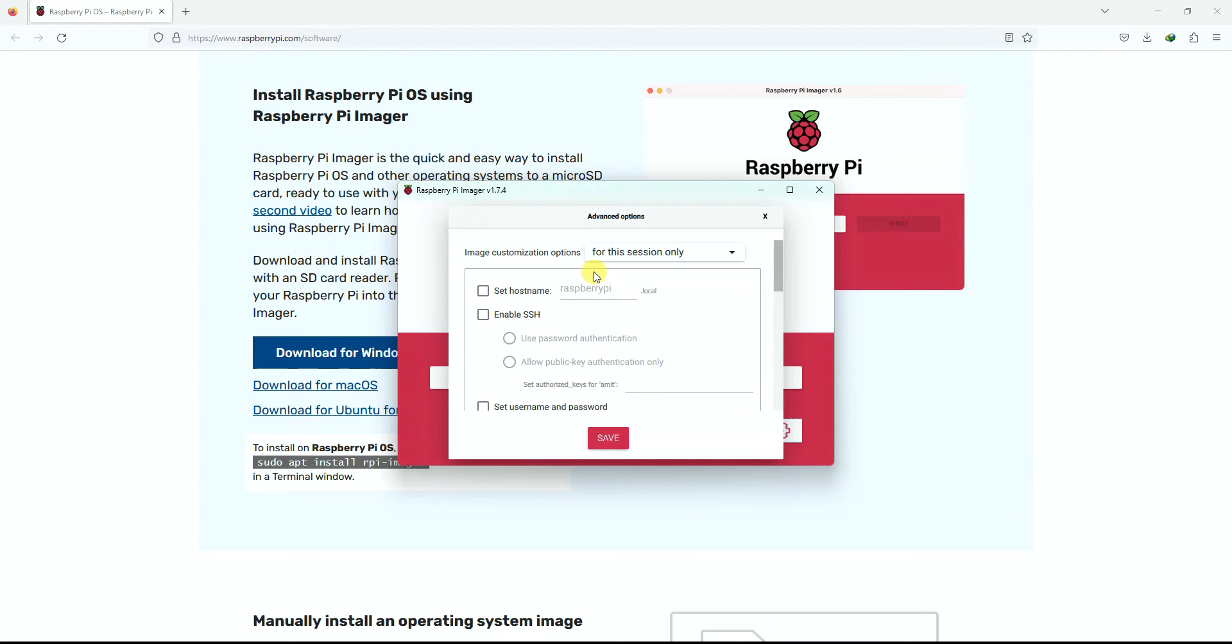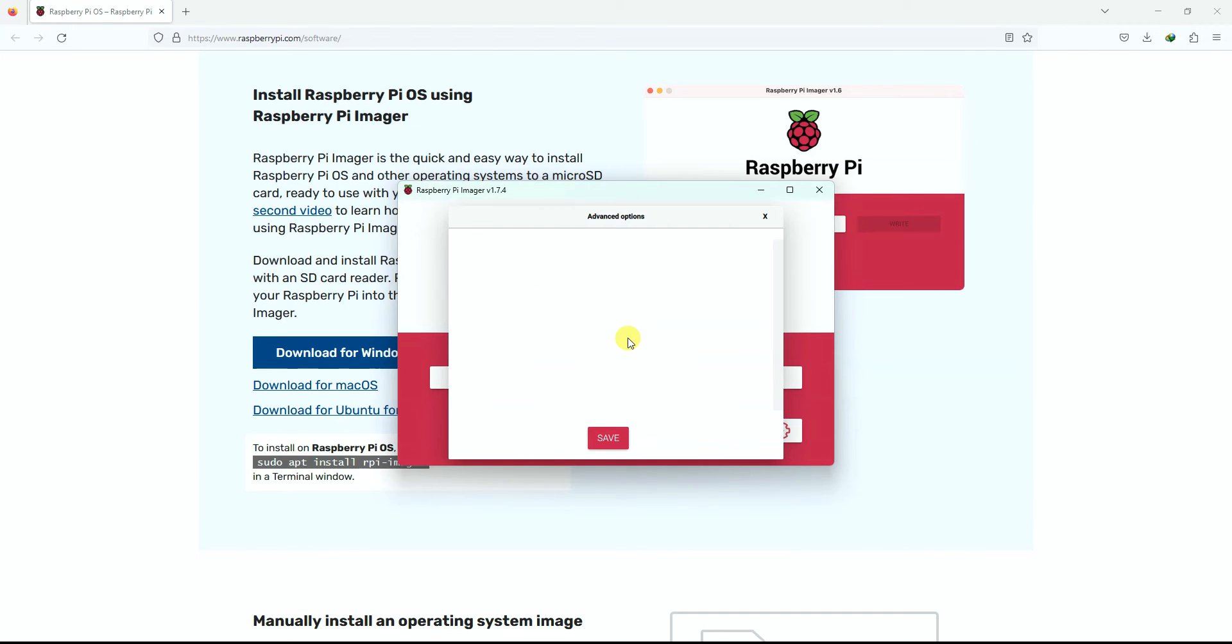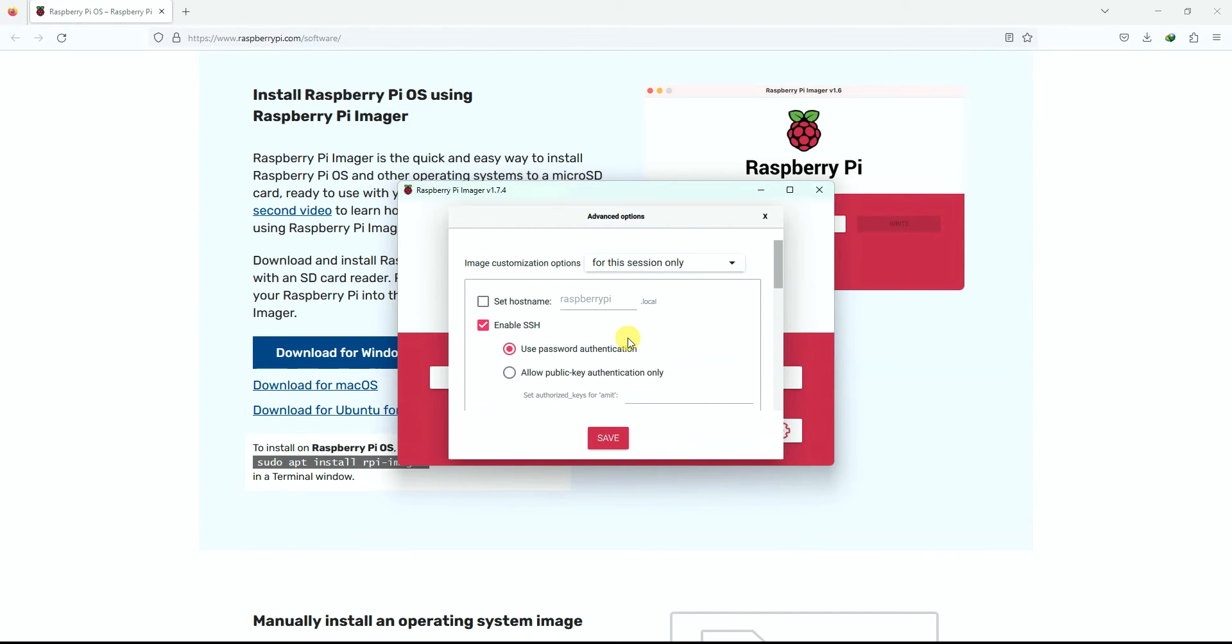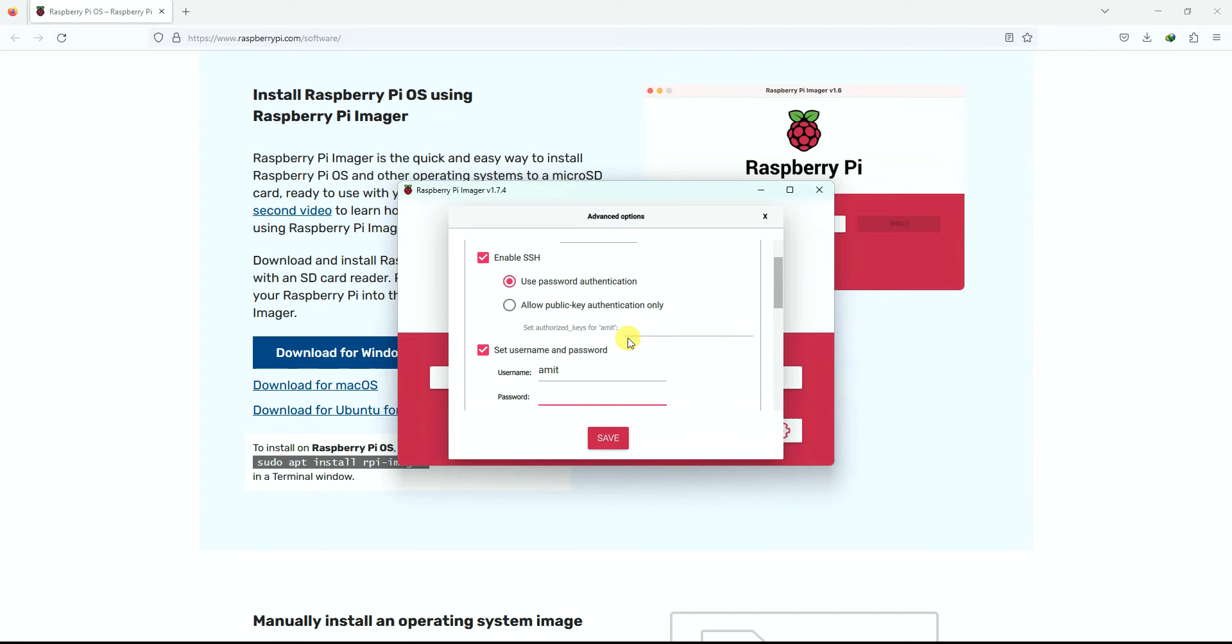Because of this small settings button, let's see what options we have. So here what you can do is you can set the hostname of your Raspberry Pi computer, you can enable SSH which is really important for your Raspberry Pi. Then apart from SSH, you can set your username and password. So I usually have this username as pi and password also as pi.